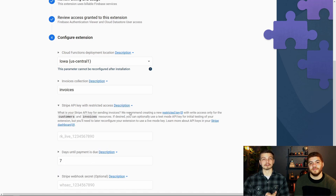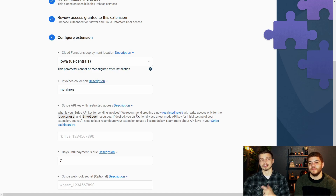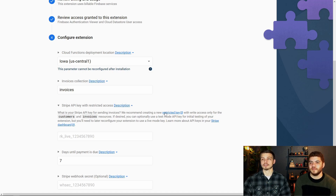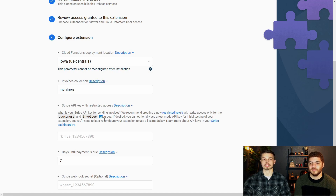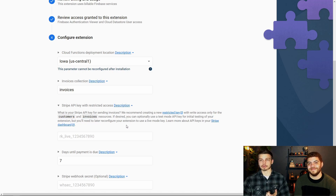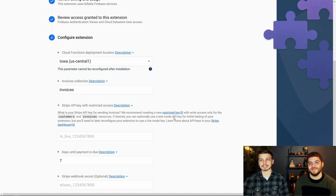Before we head over to Stripe, we need to double-check what restricted access this Stripe API key needs to have. If you open up the description field, you can see that we need write access for customers and invoices resources. So now let's head over to Stripe and get those access keys.